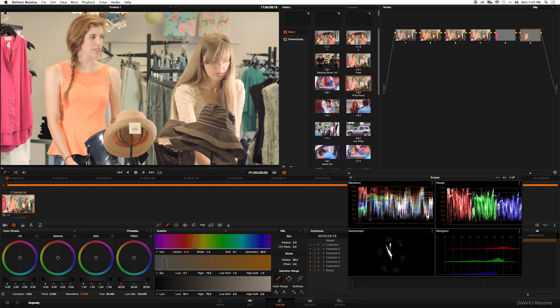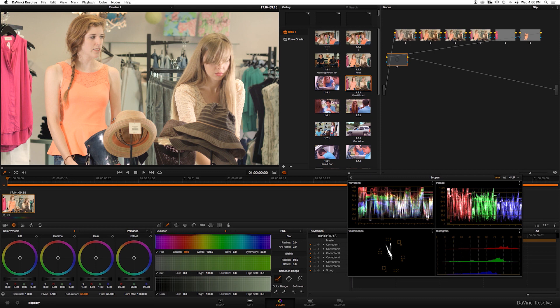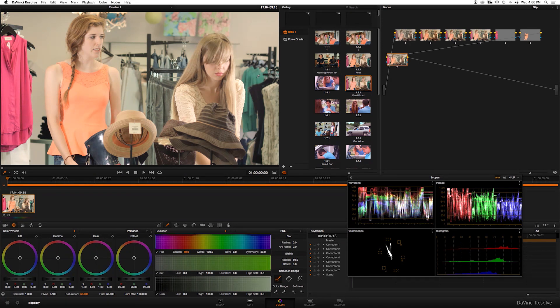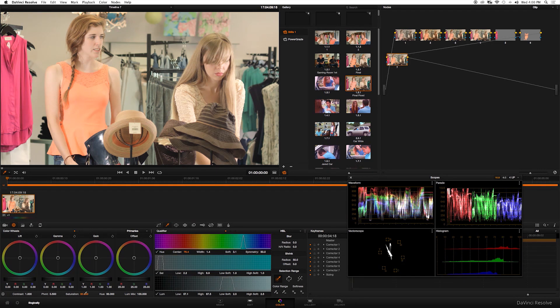All right, new node. I'm doing this on new nodes every time, so for each color I have a new node. I want to select this teal color in the background and then I'm going to increase the saturation.